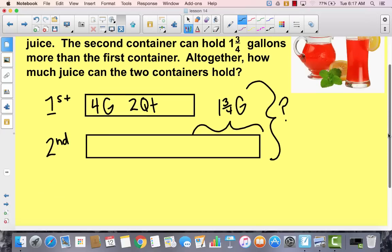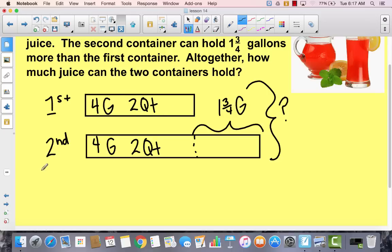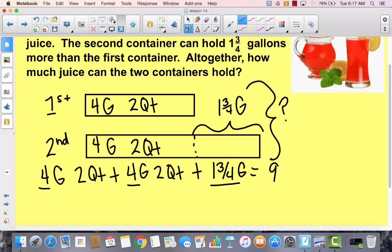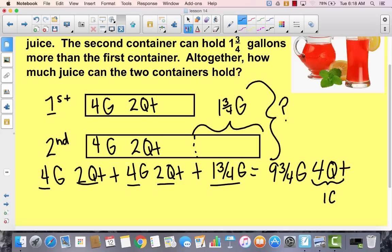We can figure out how much the second container holds, then add them both together. Or we can say we know this is four gallons and two quarts, and from here to here is one and three fourths gallon. So we add all of it together: four gallons two quarts, plus four gallons two quarts, plus one and three fourths gallon. Adding all gallons gives us nine and three fourths gallons, and we have four quarts. Since four quarts equals one gallon, altogether that gives us ten and three fourths gallons.